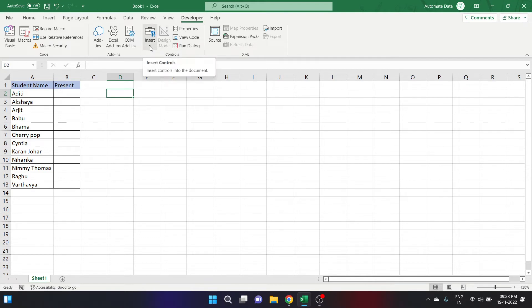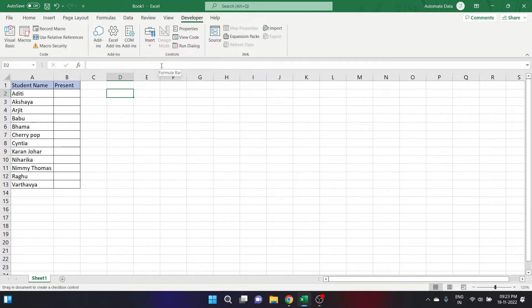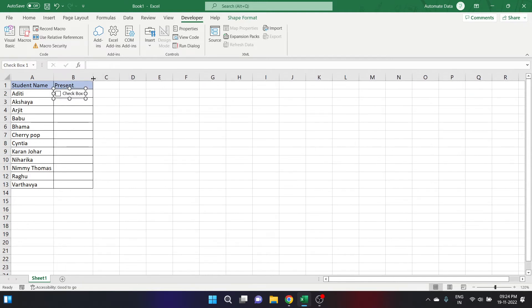After going to the Developer tab, from the Controls group, click on the arrow below the Insert option. There are many things here — let's look for the checkbox option. You can keep your mouse over each item and it will show you what it is. Here is the checkbox. Click on it and insert it wherever you want. Click on the place on your worksheet where you want to insert it. You can drag it and place it where needed. It is done.